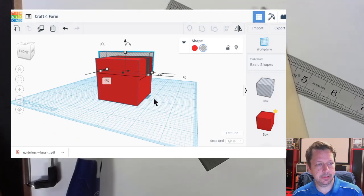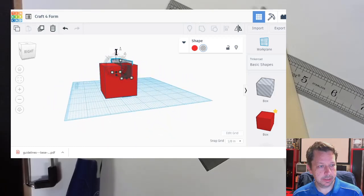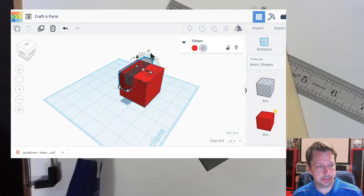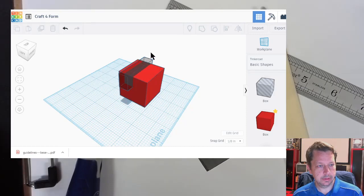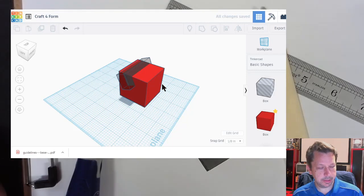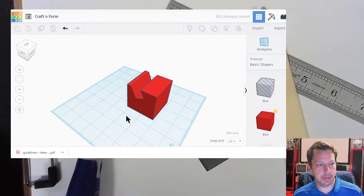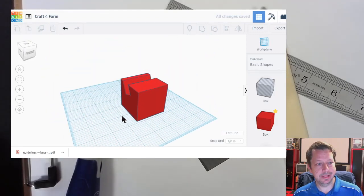We've got a cube with a little notch cut in it — maybe it's part of a bigger thing, like a cell phone stand. Let's tilt the slot back about 25 degrees to make an angled cut. So we select it all and then group, and now here's our thing we want to make — whatever it is, we want to make that in the real world.